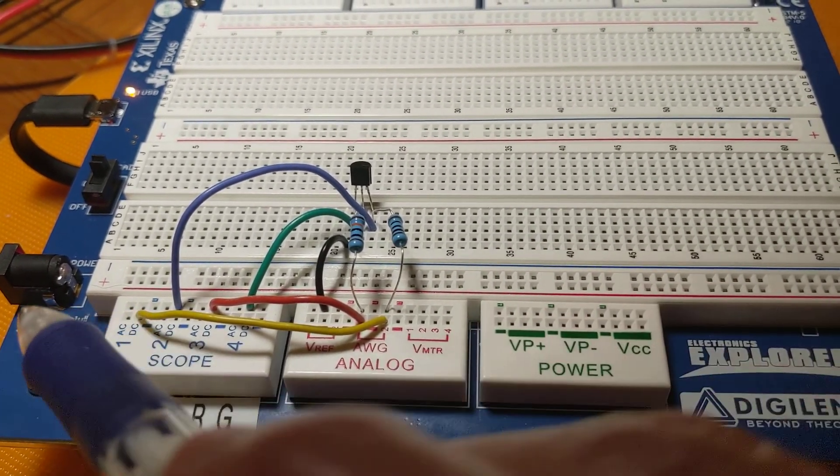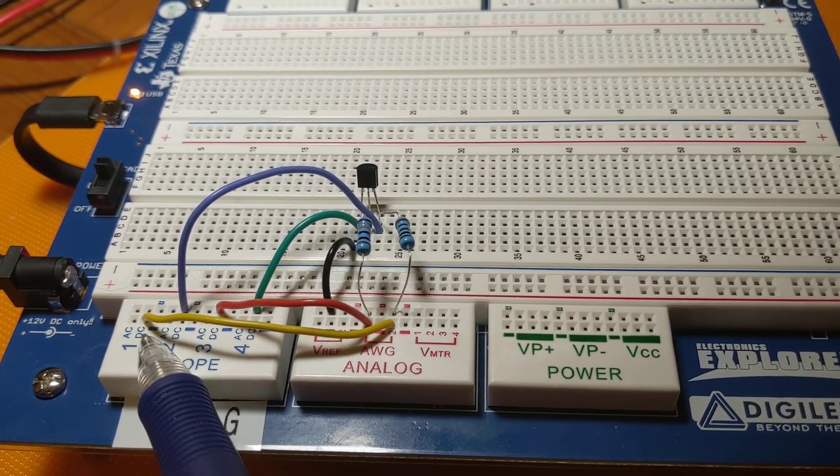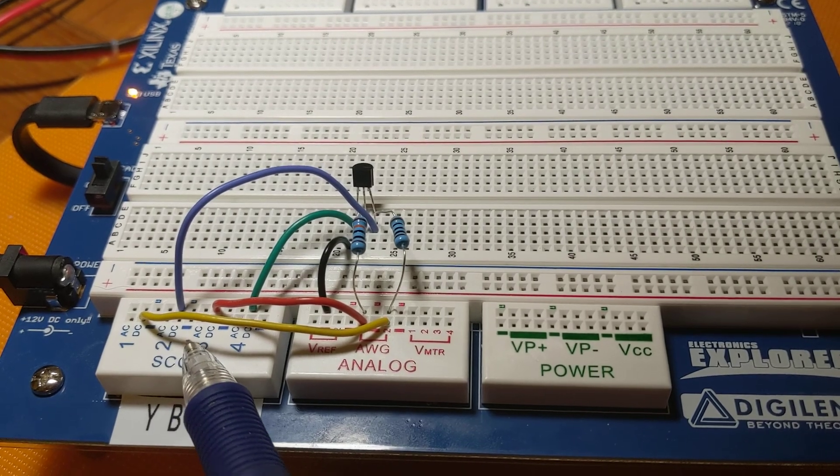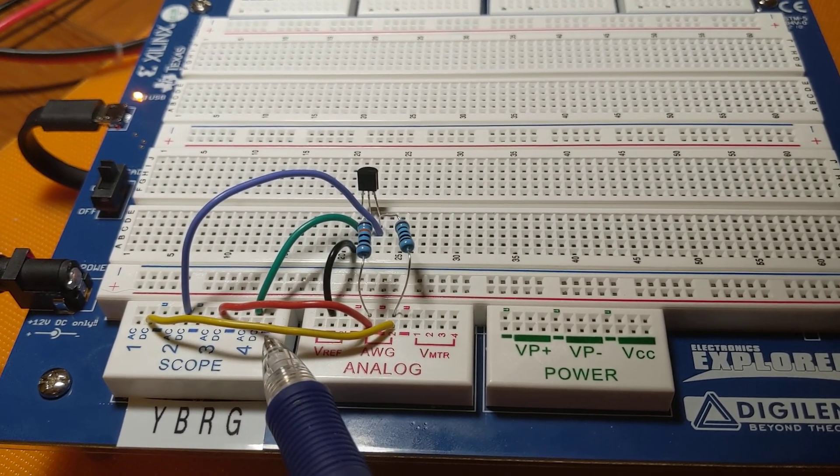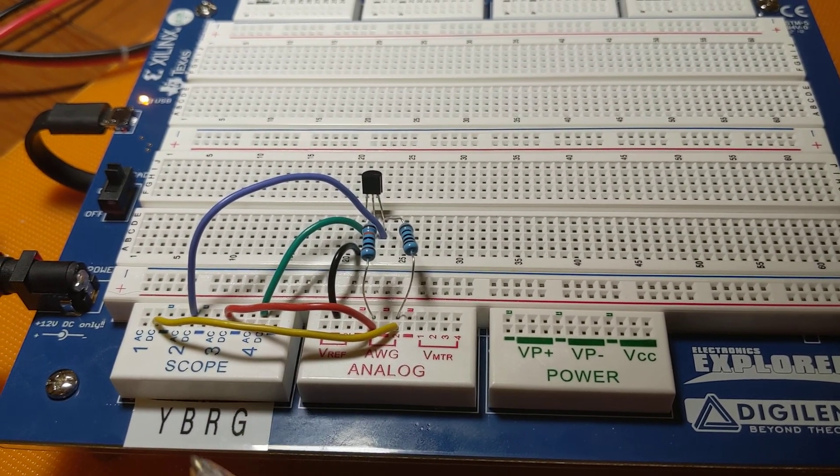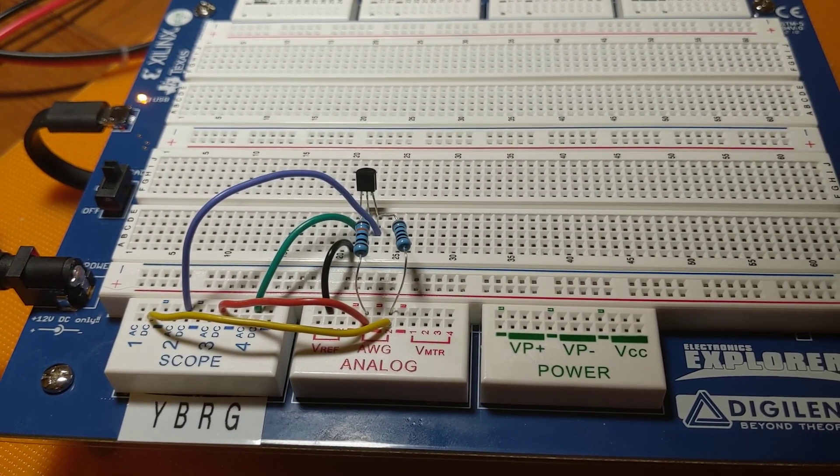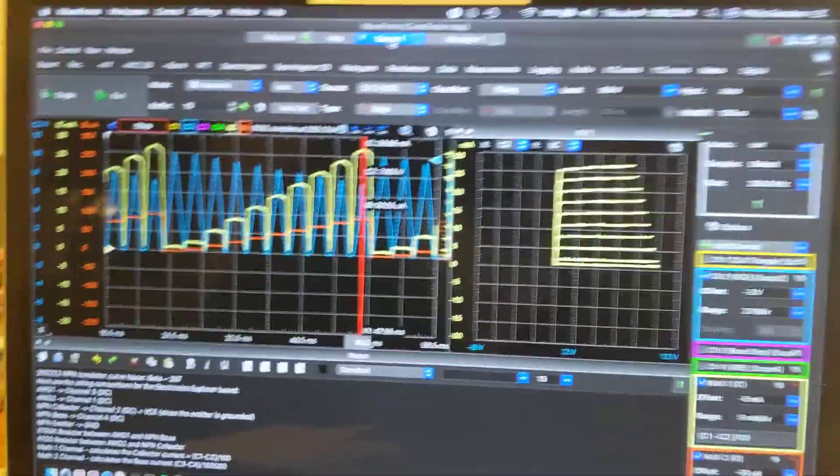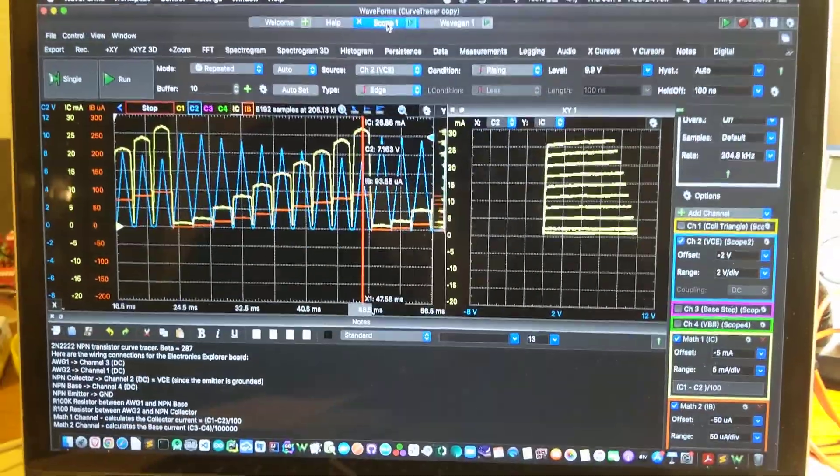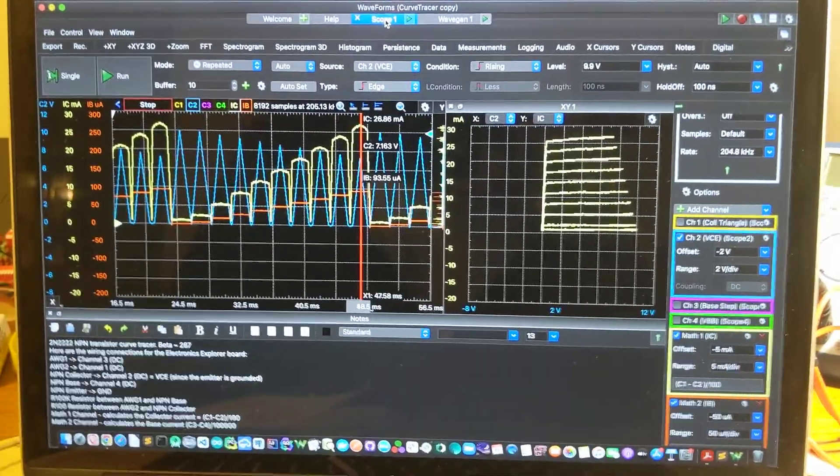You'll note that we're using the DC inputs on all four scope channels, and back to the waveform software.